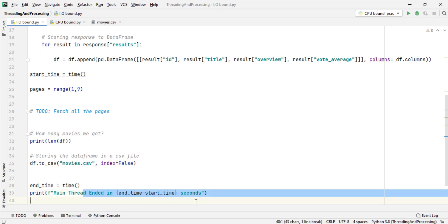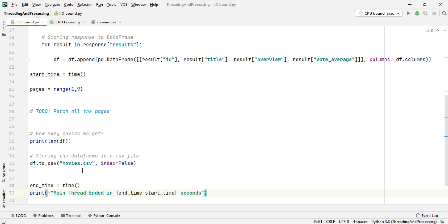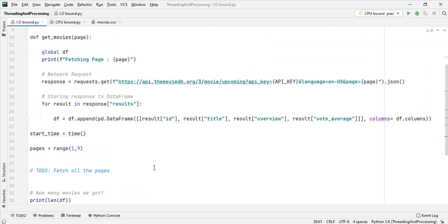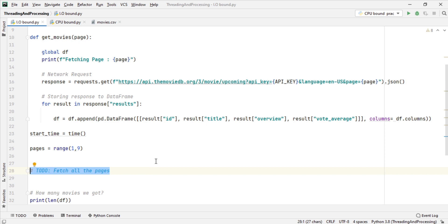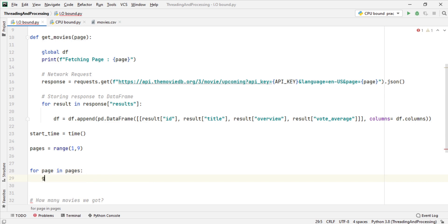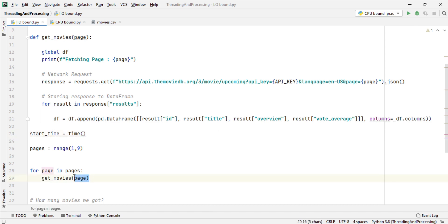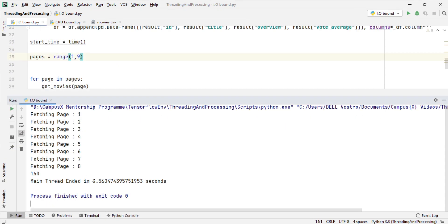Let's start by calling all the pages first — I'll do it sequentially to show you how much time it will take. I write a for loop: for page in pages, call get_movies with that page. That's a sequential network request which fetches all the pages one by one. In total it took 3.5 seconds and returned 150 movies.